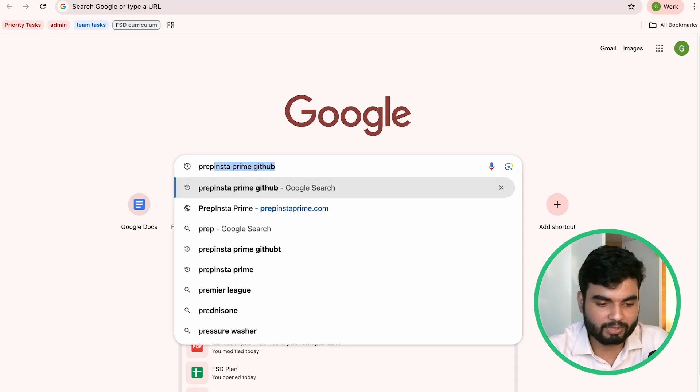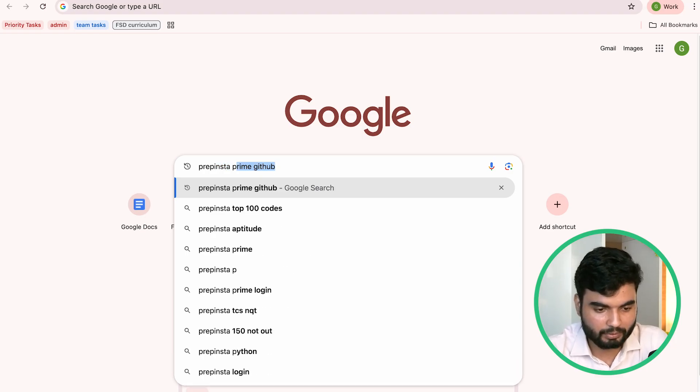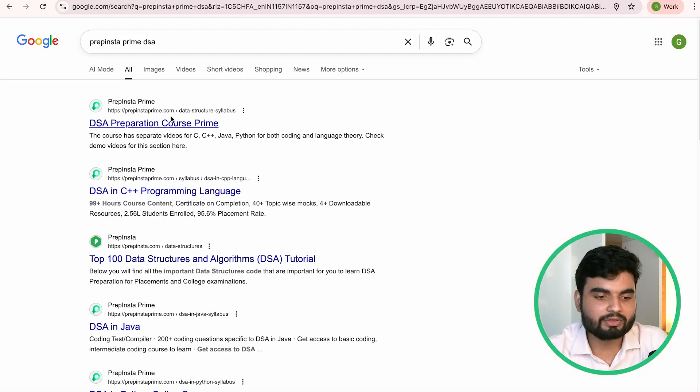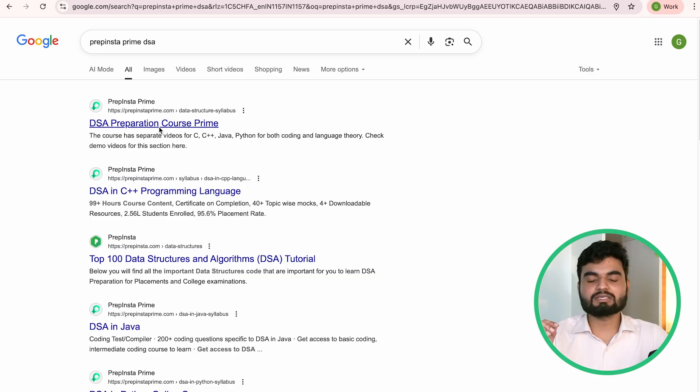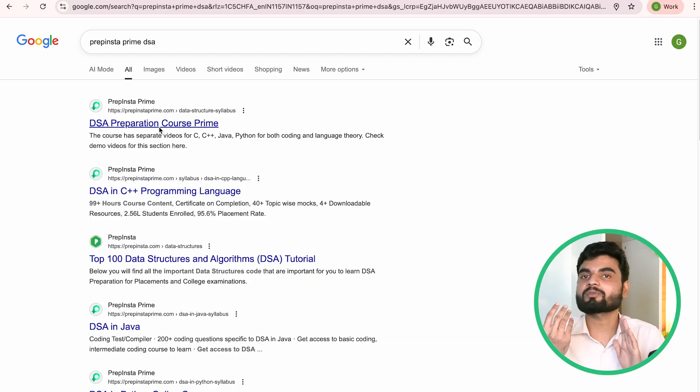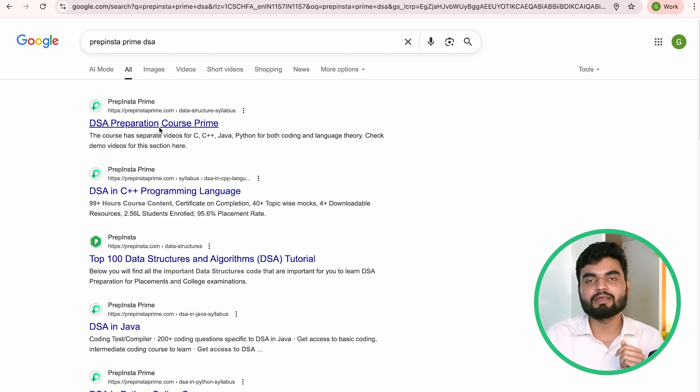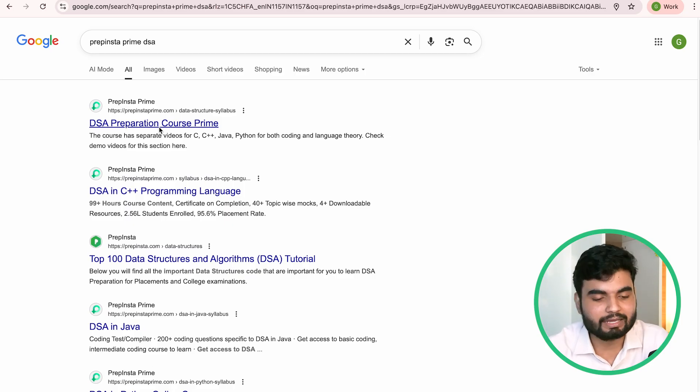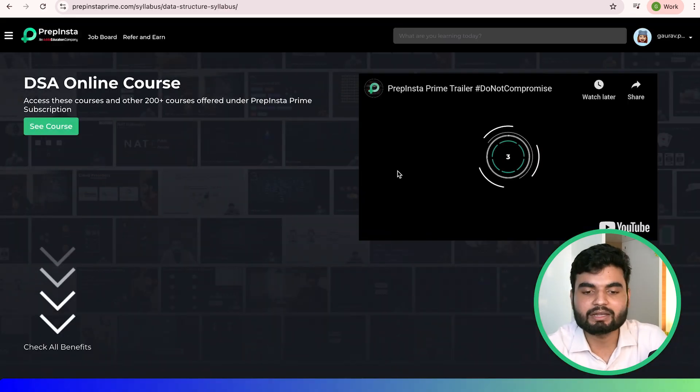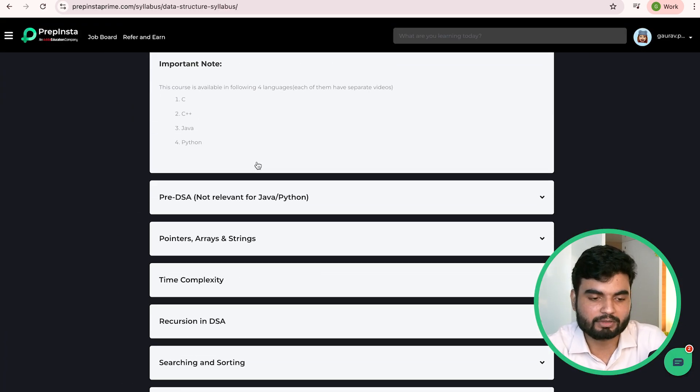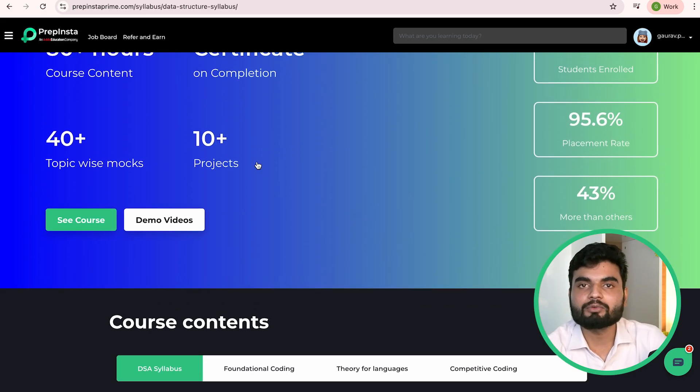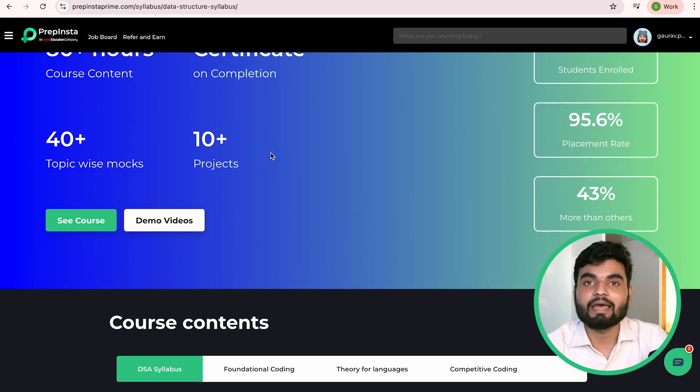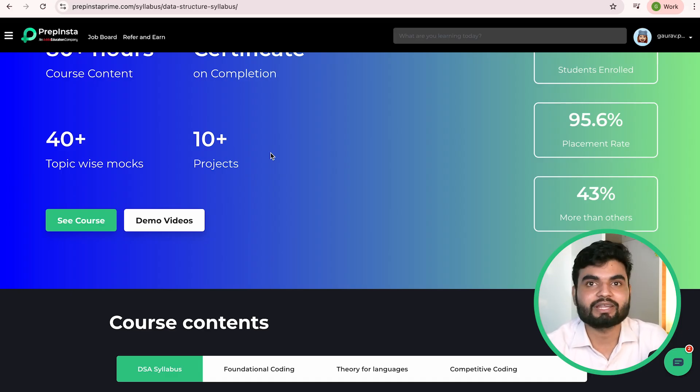PrepInsta Prime is a subscription platform like Netflix where you get access to all 200 plus courses. Along with DSA, you can prepare any skill you want, like AI or something. Go there, learn all these topics. I hope you really enjoyed this entire video. Thank you for watching and wishing you all the best for your TCS CodeVita. Bye bye to all, see you in the next upcoming videos or lectures.